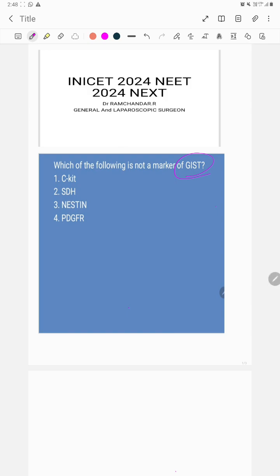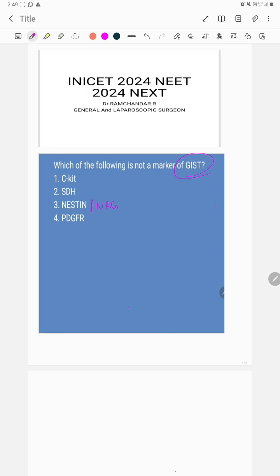The question that appeared in the recent INICET exam is: which of the following is not a marker of GIST? The options given were C-kit, SDH, NESTIN, and PDGFR, which should be PDGFR alpha to be more precise.